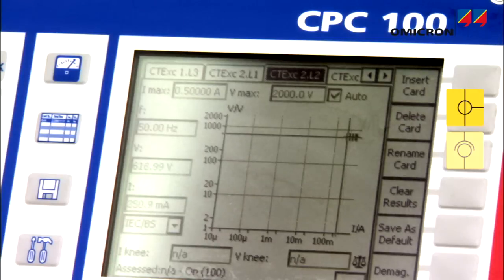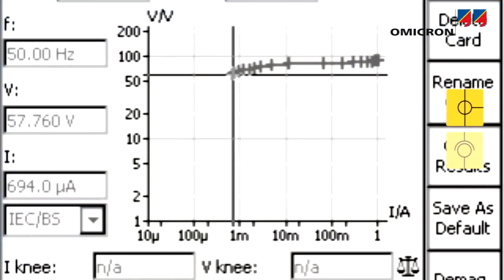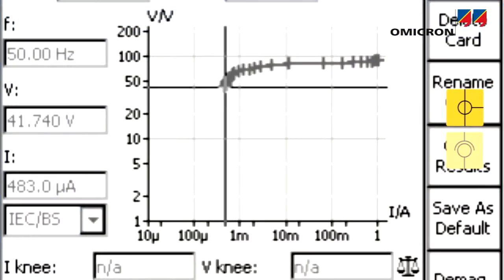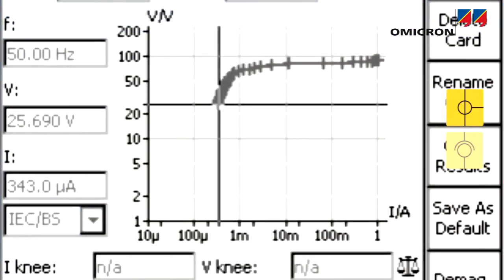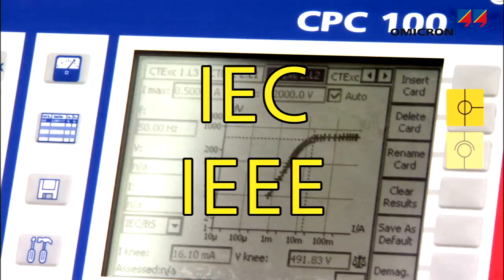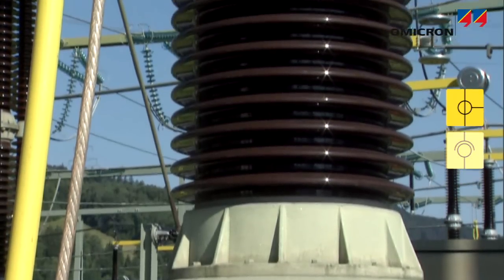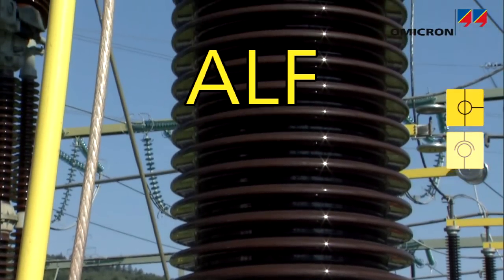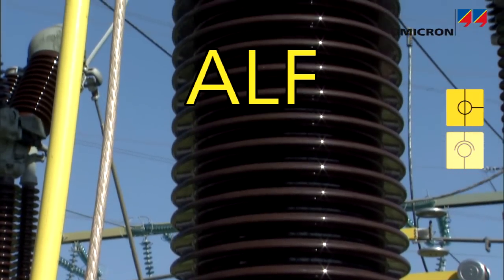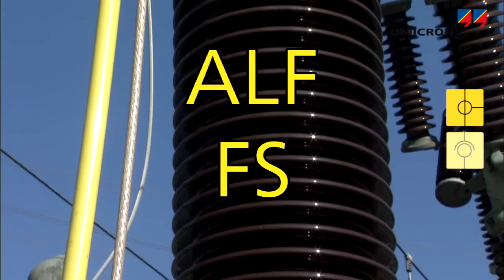In order to assess whether a CT core is adequate for its burden, the CPC can measure its excitation curve. During an automatic test run, the CPC displays the knee point voltage and current according to the relevant IEC or IEEE ANSI standards. Together with the winding resistance and burden measurement, this allows the accuracy limiting factor to be calculated for protection circuits, and the instrument security factor to be calculated for metering circuits.